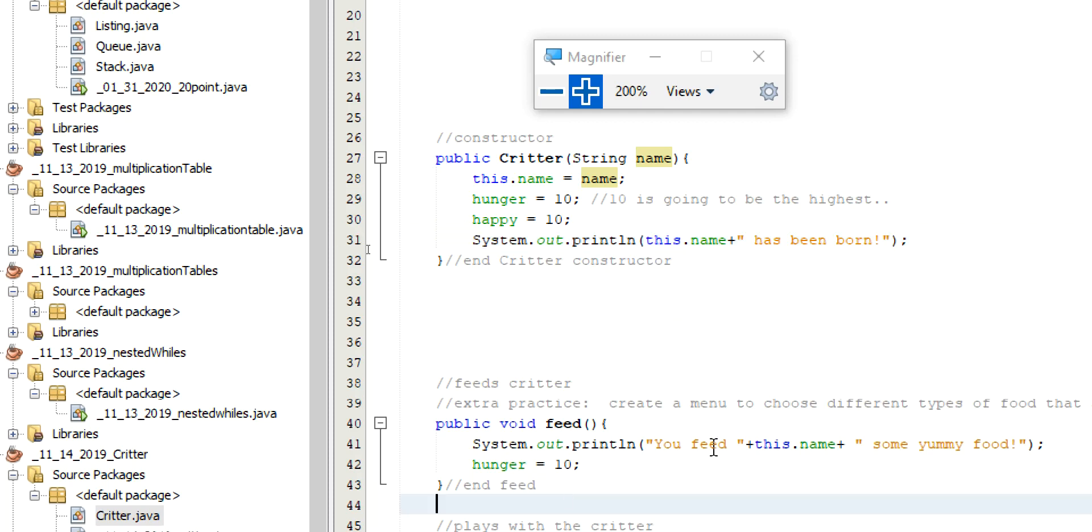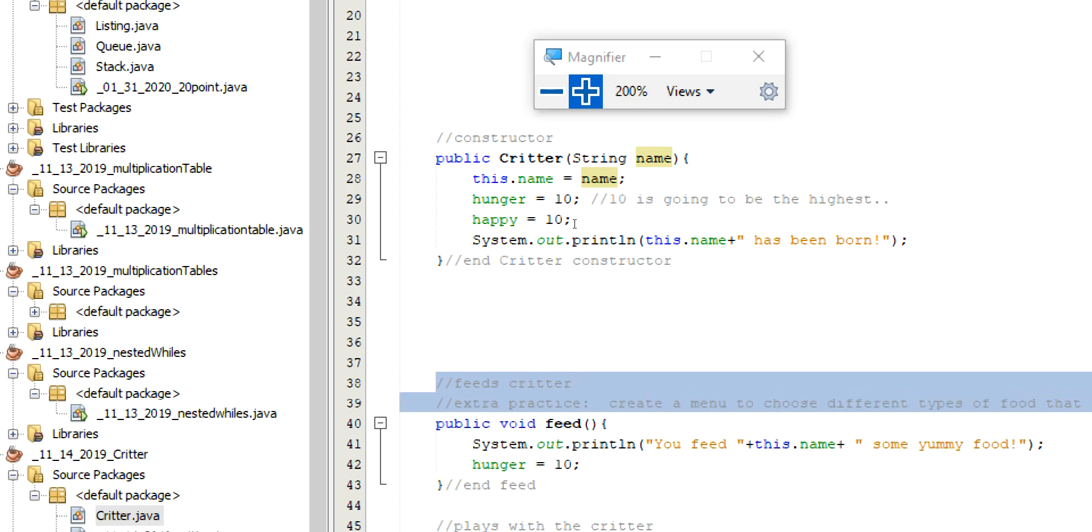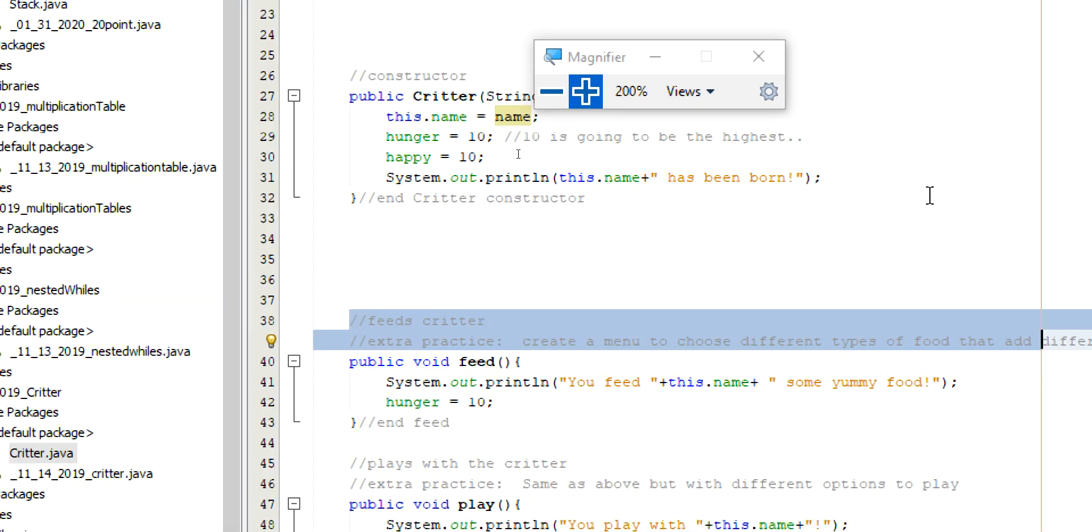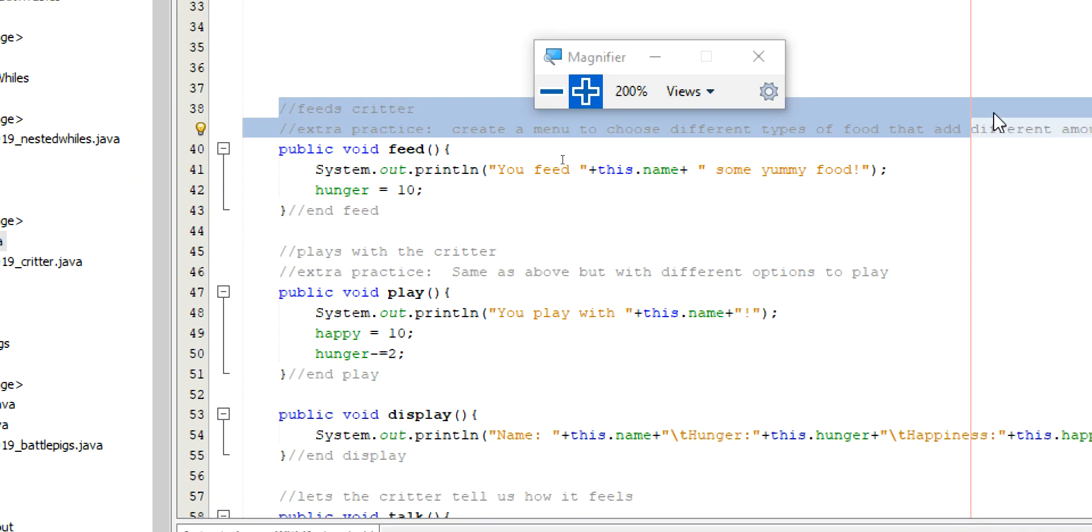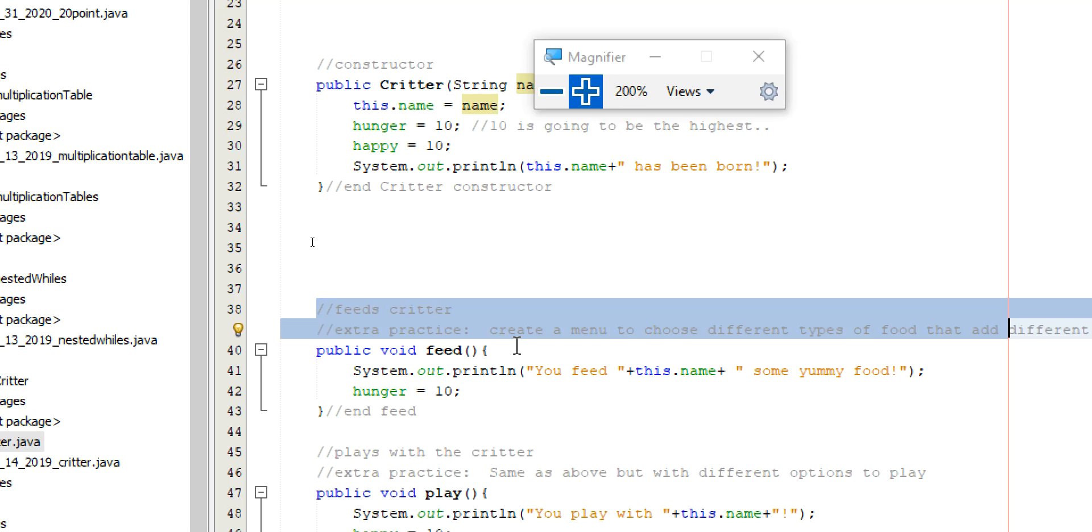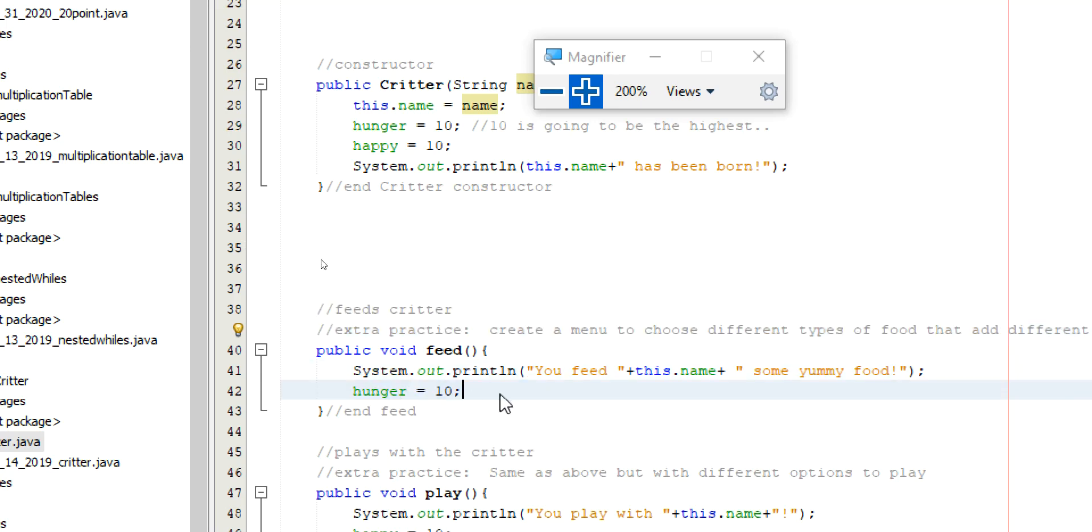Now, I said we have to feed it. So, we feed it. Now, if you want to add in a little extra here. I've got it set, basically. So, you feed it and the hunger just resets to 10. So, it's full again. But, if you wanted to have a little menu here for them to choose. What type of food they want to give them. A snack. A full course meal. Something in between. And it adds, and it sets the number to plus 5, plus 10. Whatever you want. You could do that for a little extra practice here.